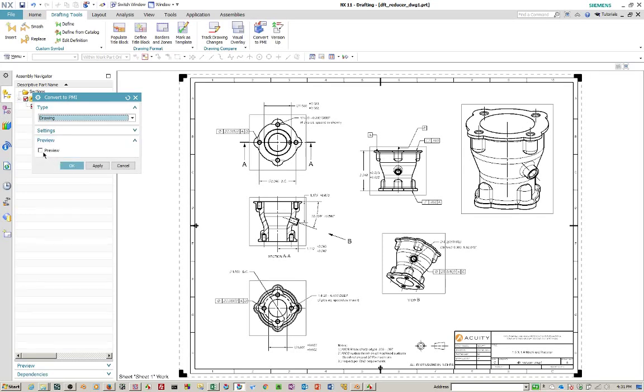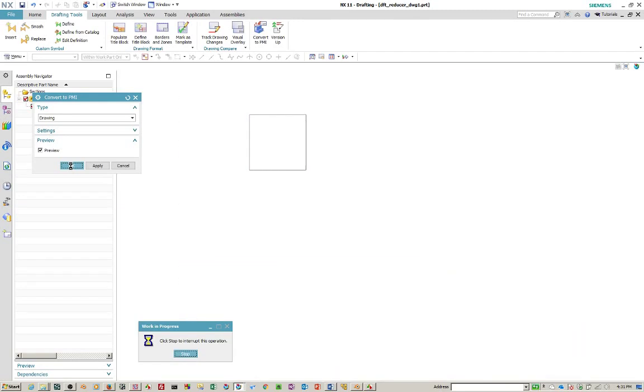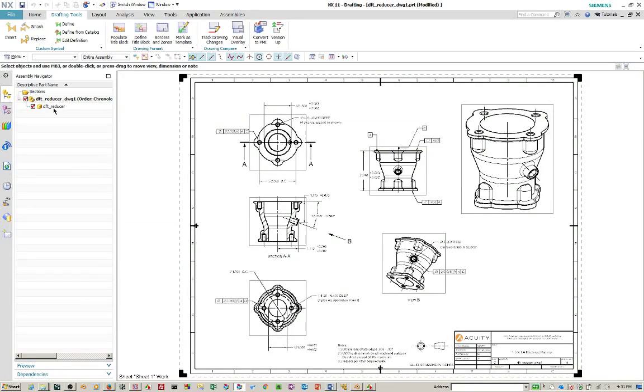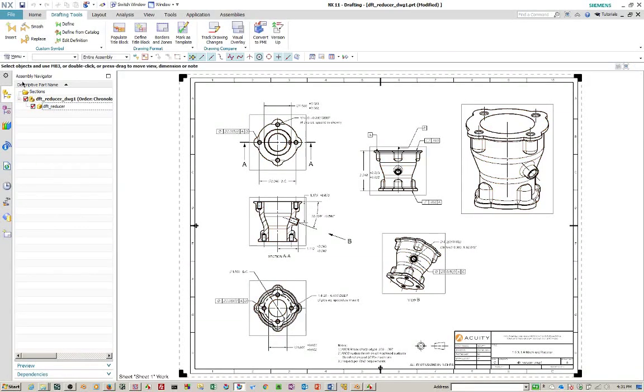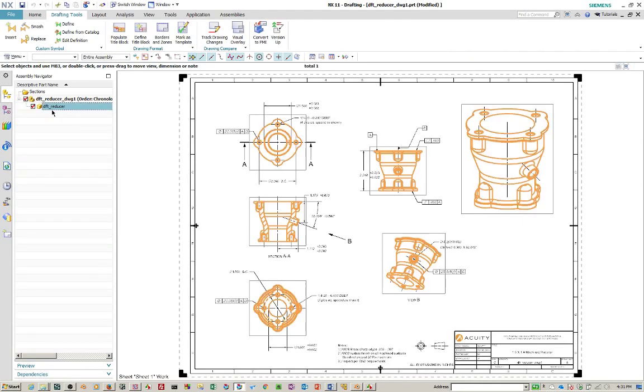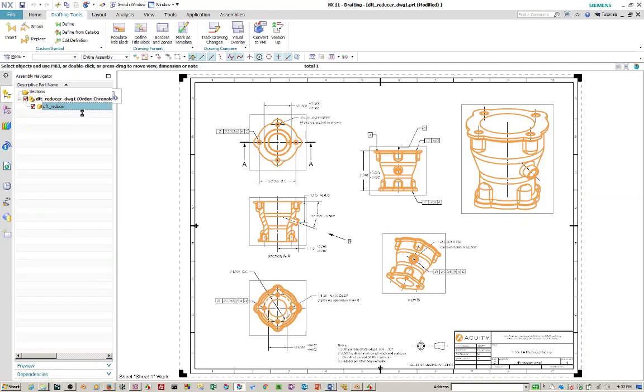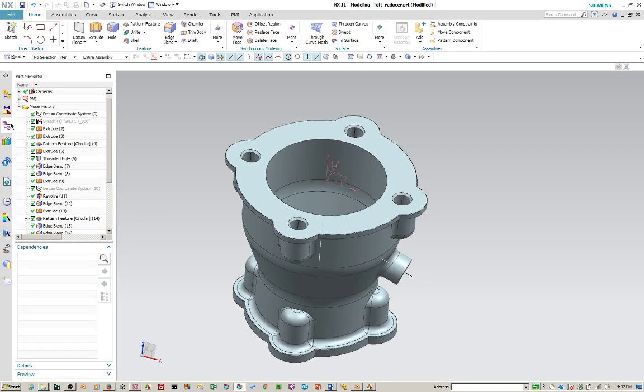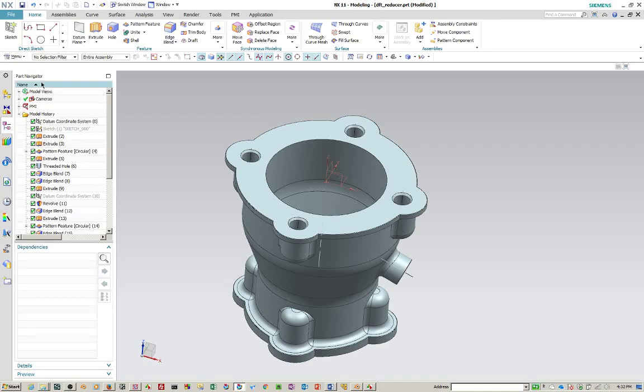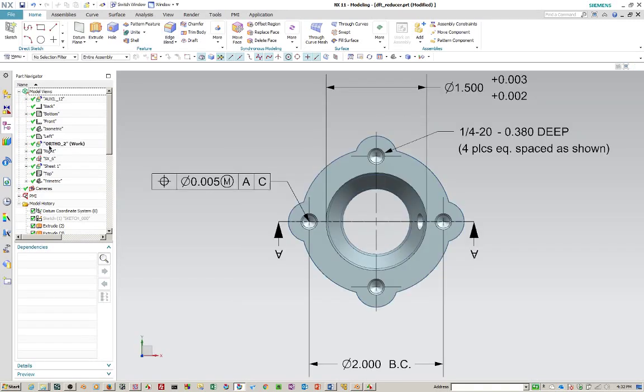So when you say okay to that, you'll notice that this is using the master modeling concept. So the part is actually a child of the assembly. So if we make this the displayed part. And we go to the part navigator.